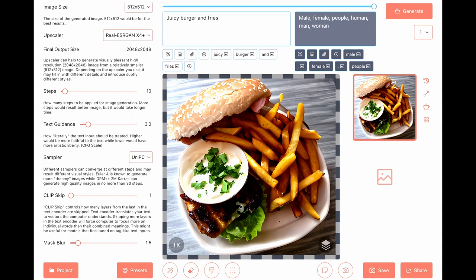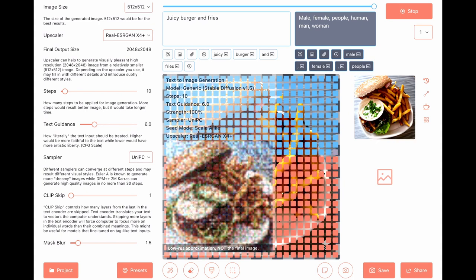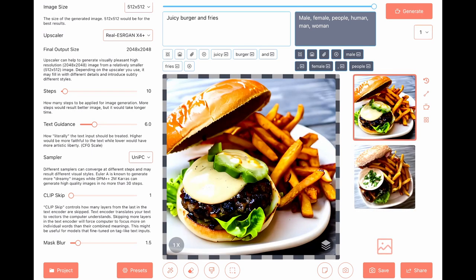Change text guidance to 6. Good burger, nice jalapeño.